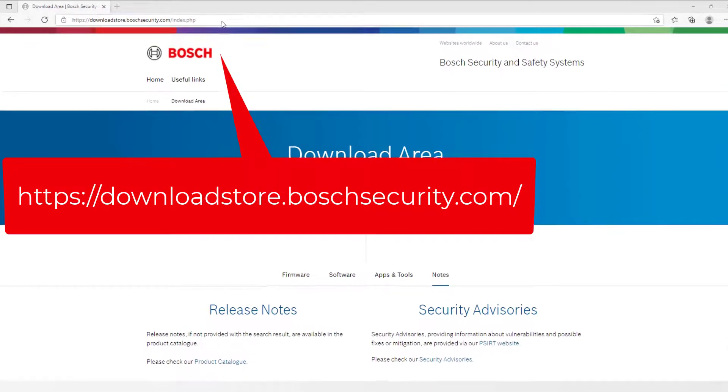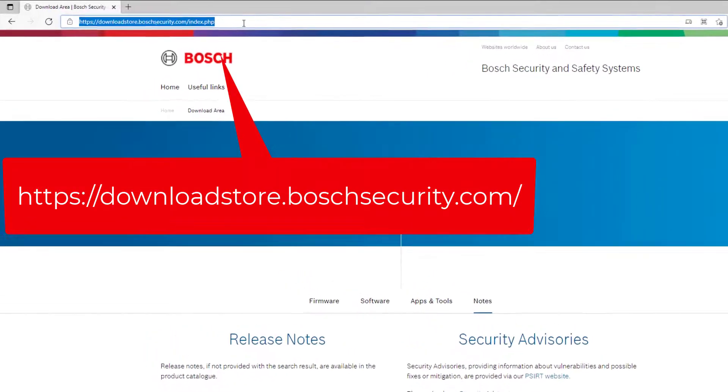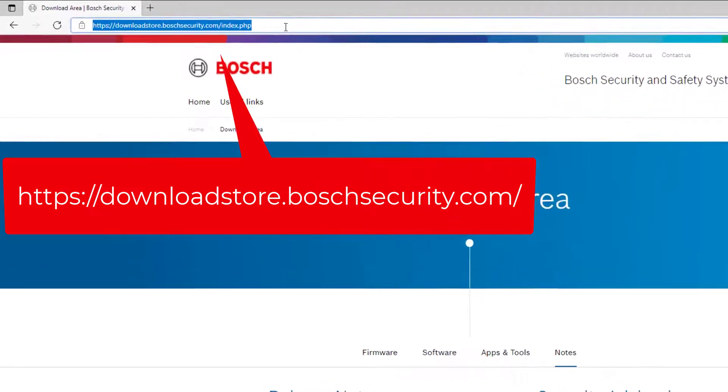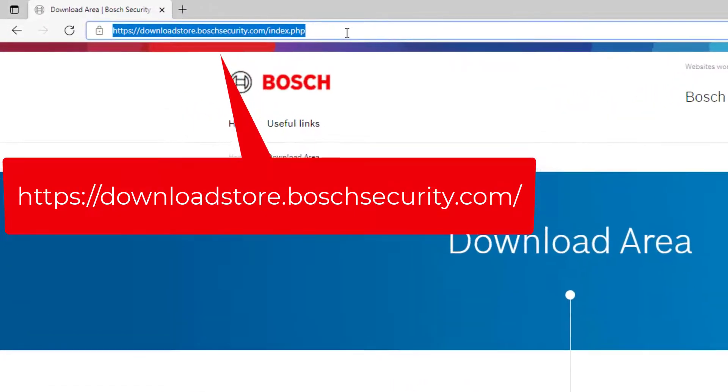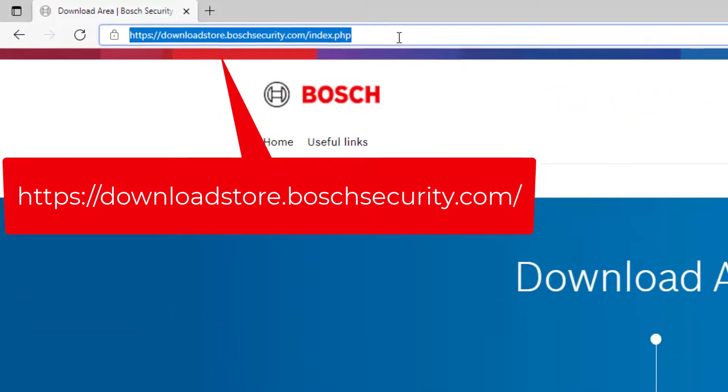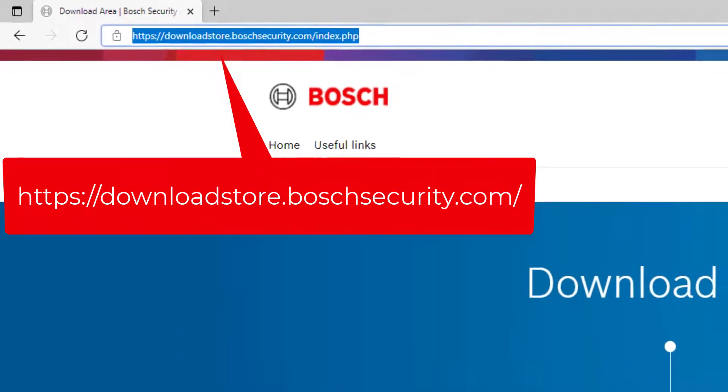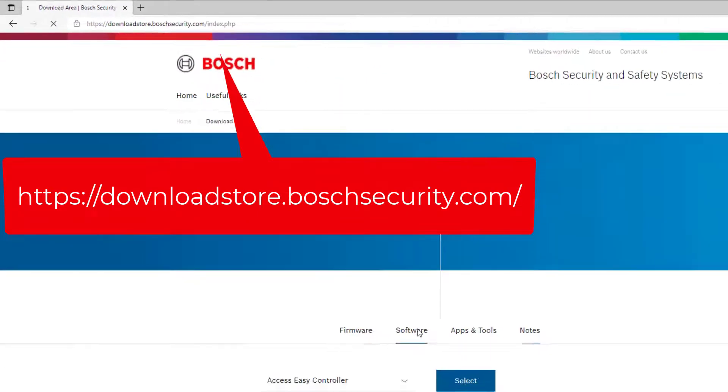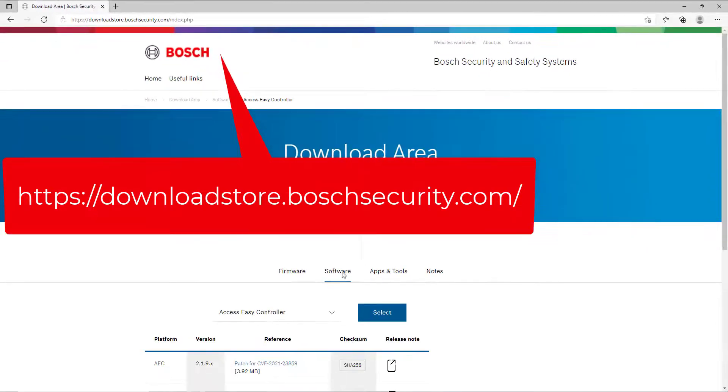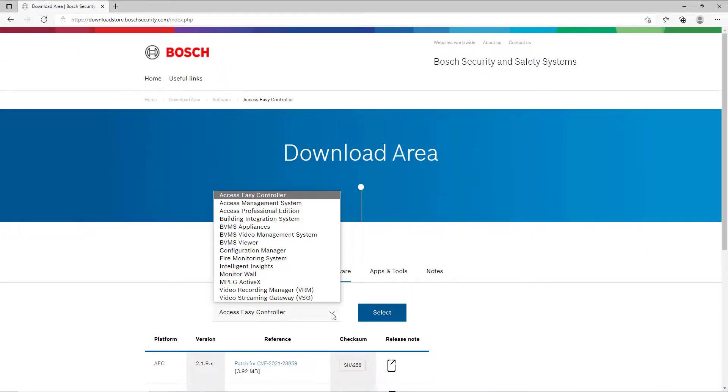To be able to install the product, we first need to download it to the PC where the installation should take place. With your favorite browser navigate to https://downloadstore.boschsecurity.com.